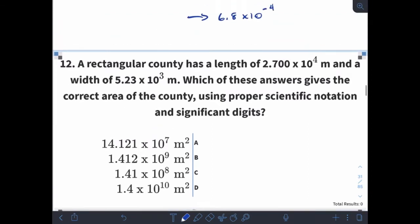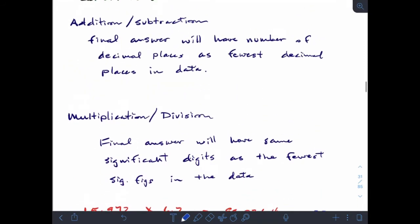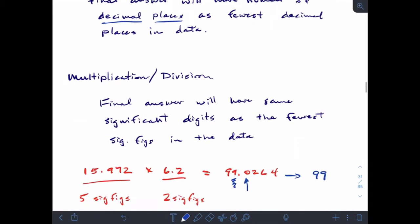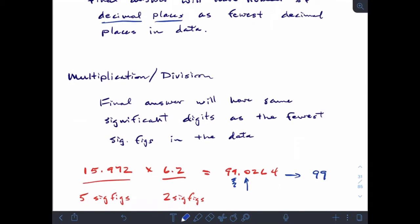Let's come back and remind ourselves what those rules are before we move on. With addition and subtraction, your final answer will have the same number of decimal places as the fewest decimal places in your problem. And in multiplication and division, your final answer will have the same number of significant digits as the fewest sig figs in the data. So addition and subtraction is about decimal places; multiplication and division is about significant digits.